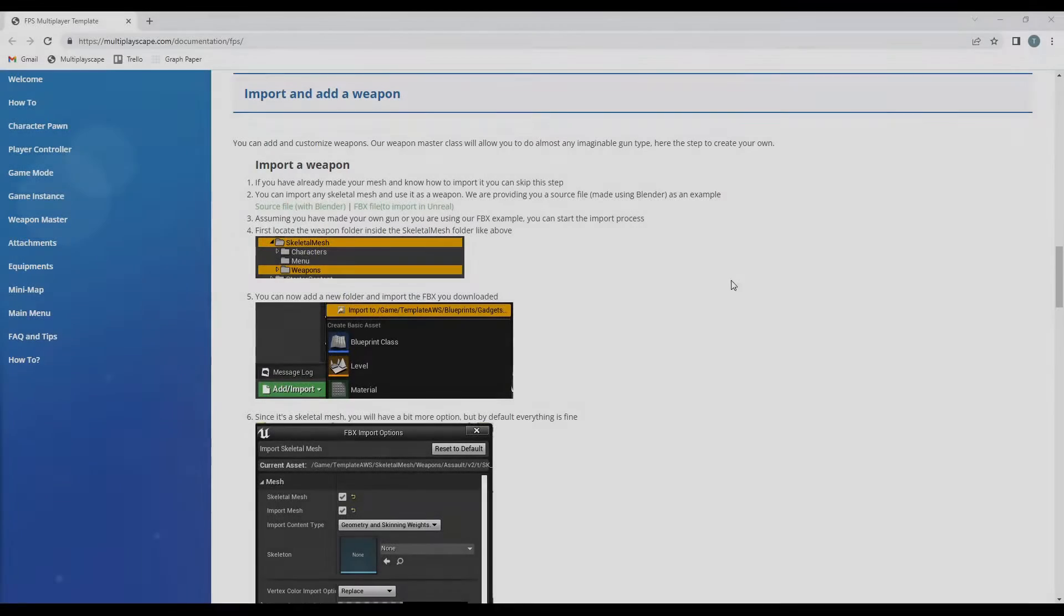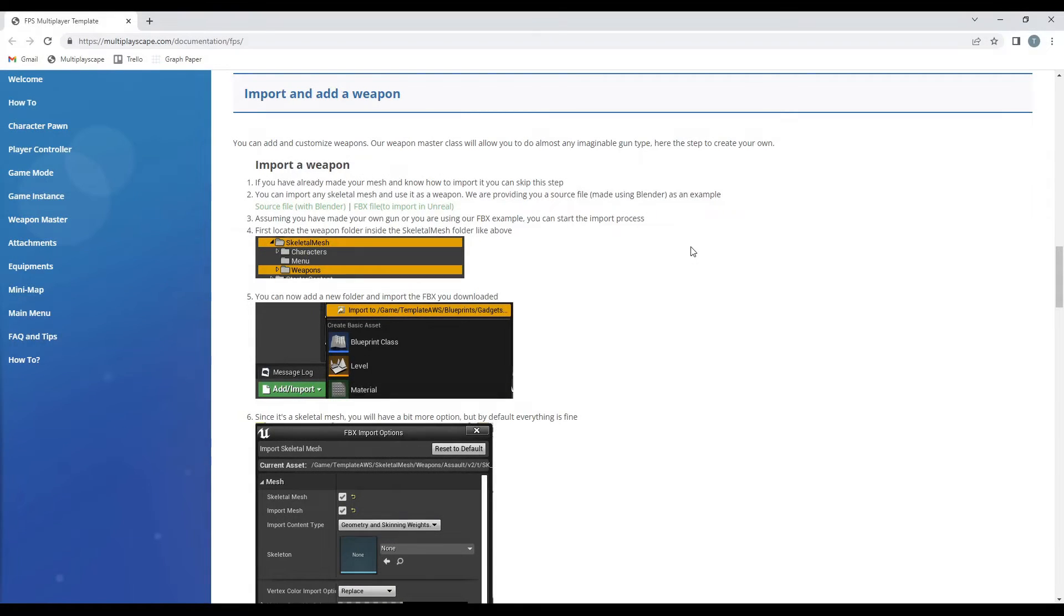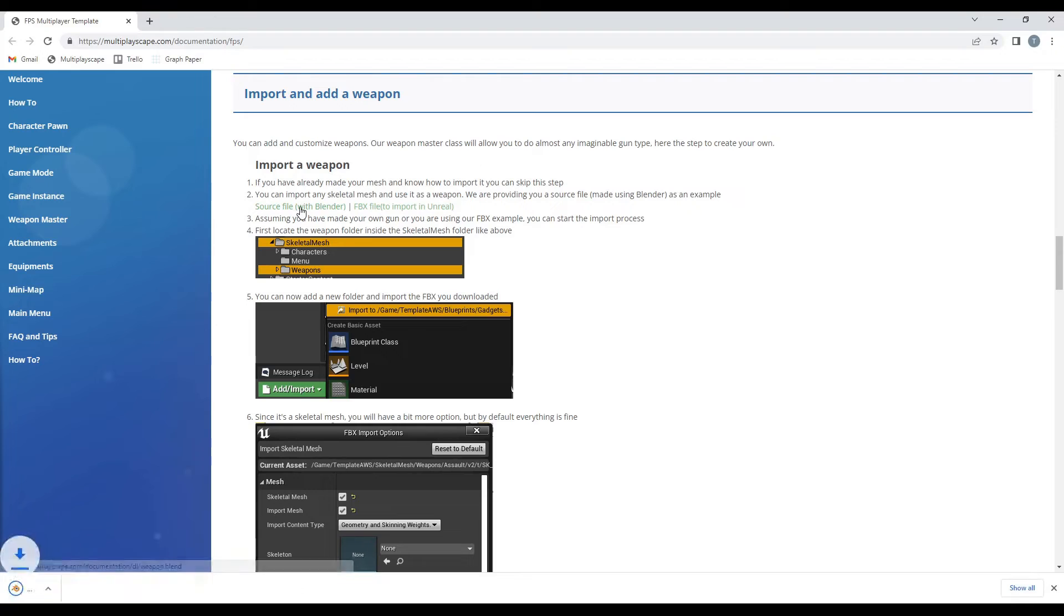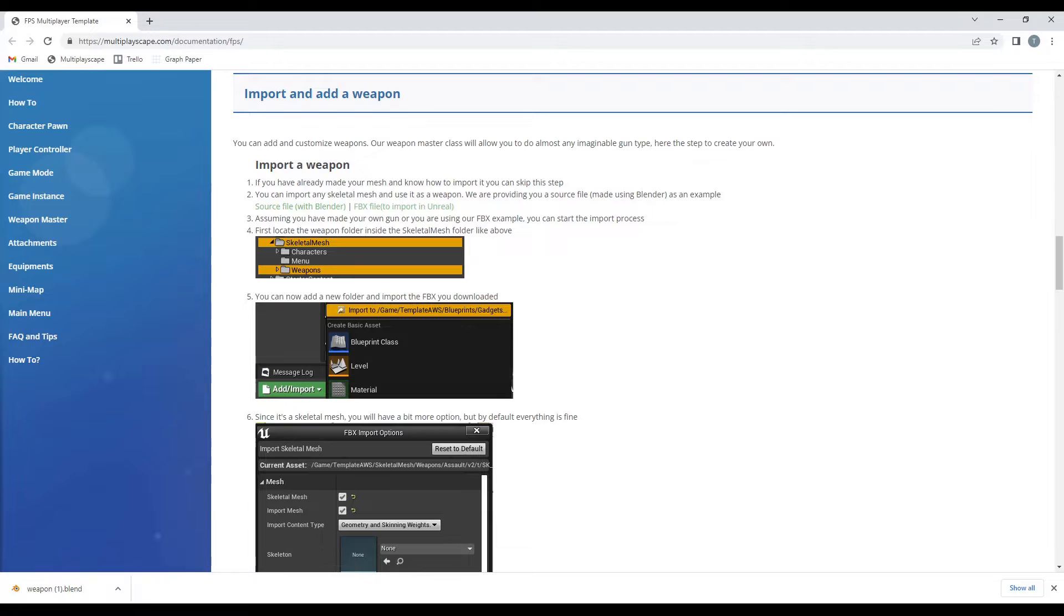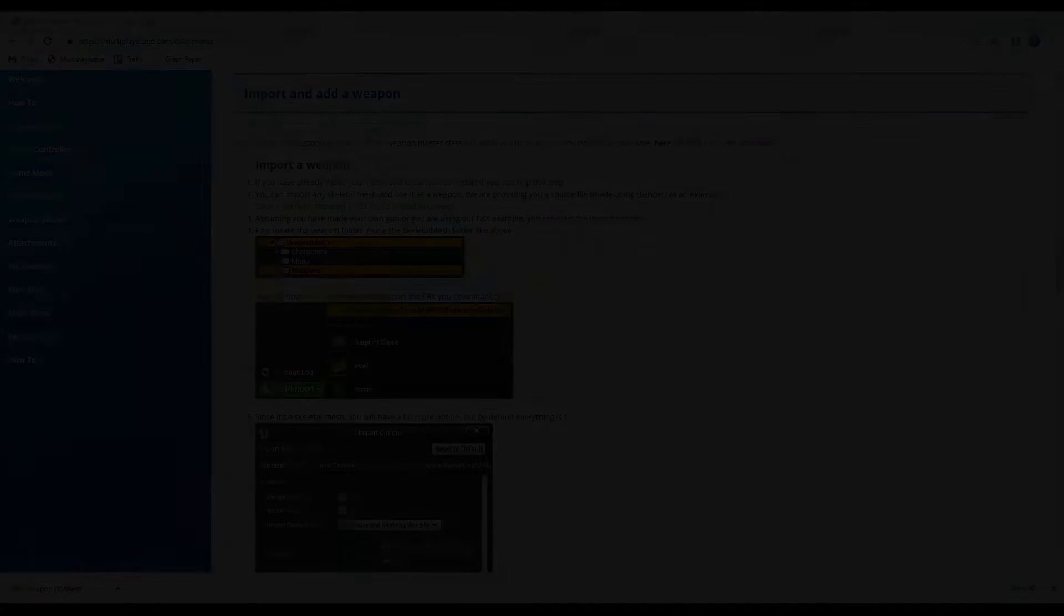The links we've provided on our documentation page contain Blender and FBX files for a custom skeletal mesh weapon to use as an example for importing and setting up new weapons. Ultimately, you'll use your own custom weapon models but can follow along with either in case your model isn't prepared yet.